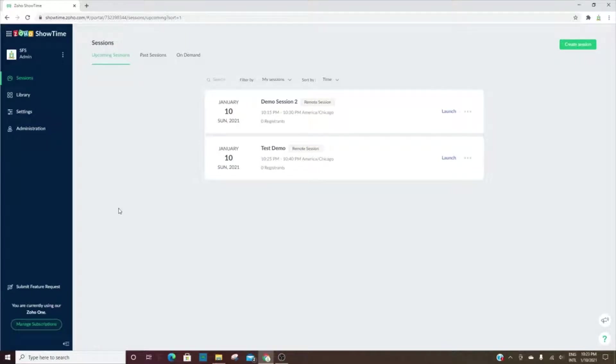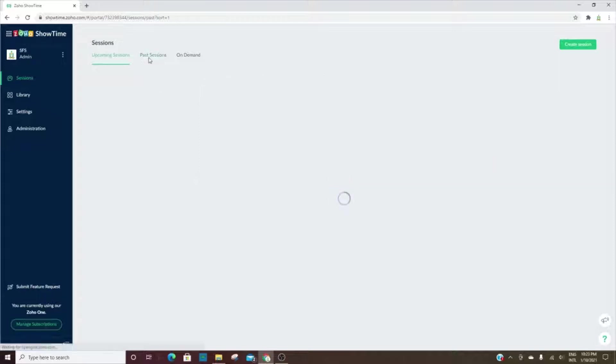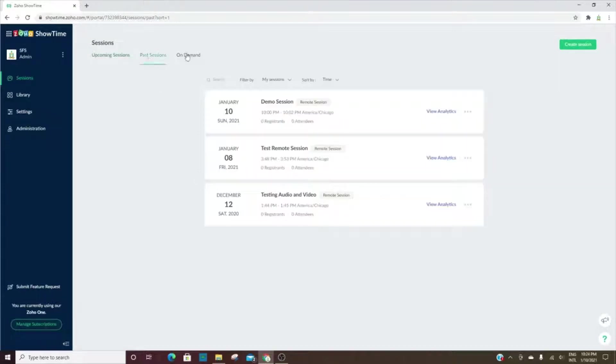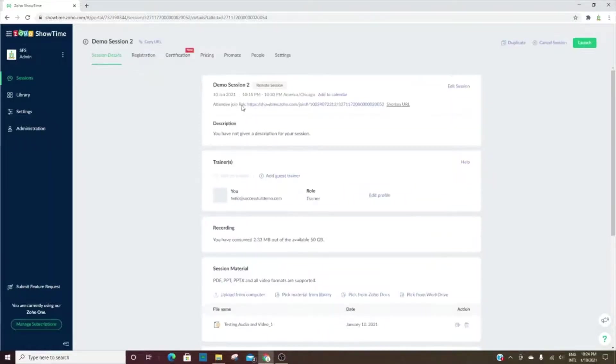Zoho Showtime is really great for training—live training, on-demand training, or face-to-face training. You can set up all three of those different types of sessions here in Zoho Showtime. Here you'll see upcoming sessions, past sessions, and then any on-demand sessions.